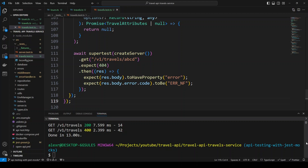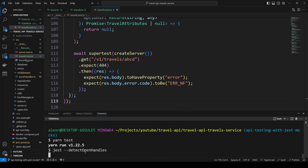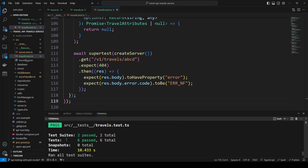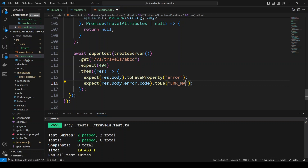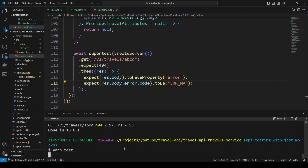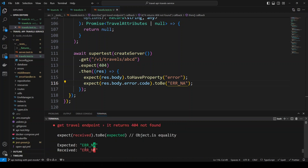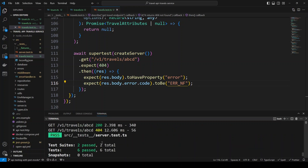Let's run the tests again with yarn test. All tests are passing — we have two suites and now six tests total, all passing. For a sanity check, let's change the expected error code from ERROR_NOT_FOUND to ERROR_NOT_A — save and rerun. As expected, we get a failure: it was expecting ERROR_NOT_A but received ERROR_NOT_F. Our assertion is working correctly. Let's put it back to ERROR_NOT_FOUND, save, and rerun — and again all tests have passed.